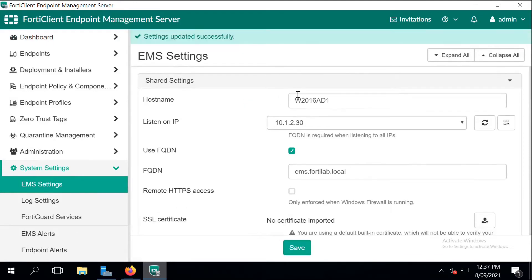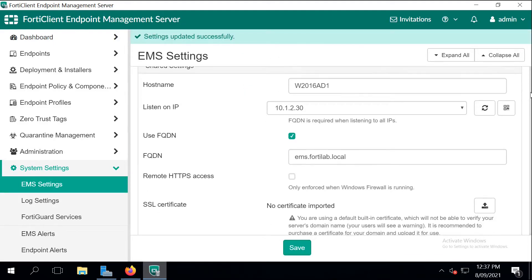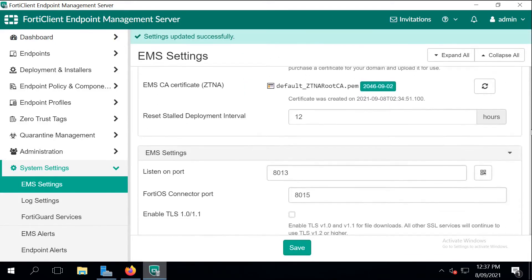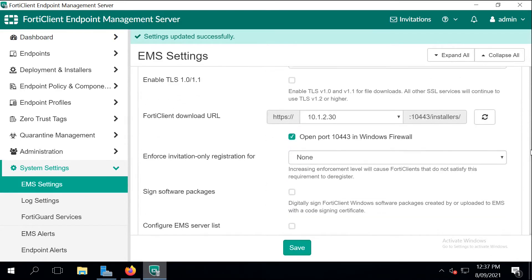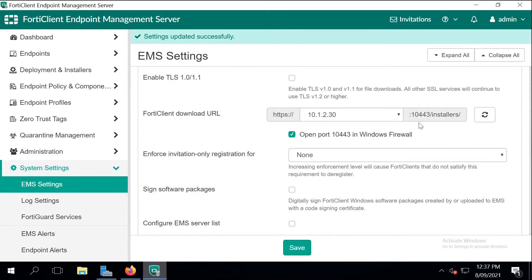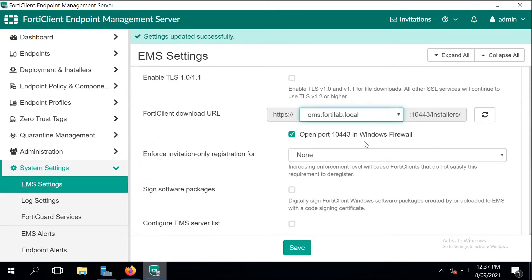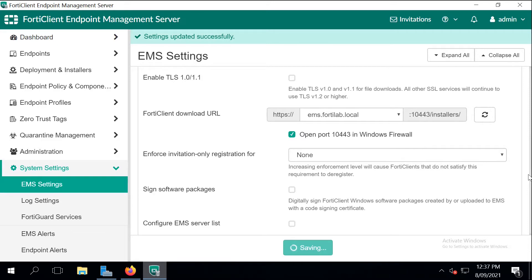Once it's updated the server, we can change the client download URL to the fully qualified domain name and save the change.